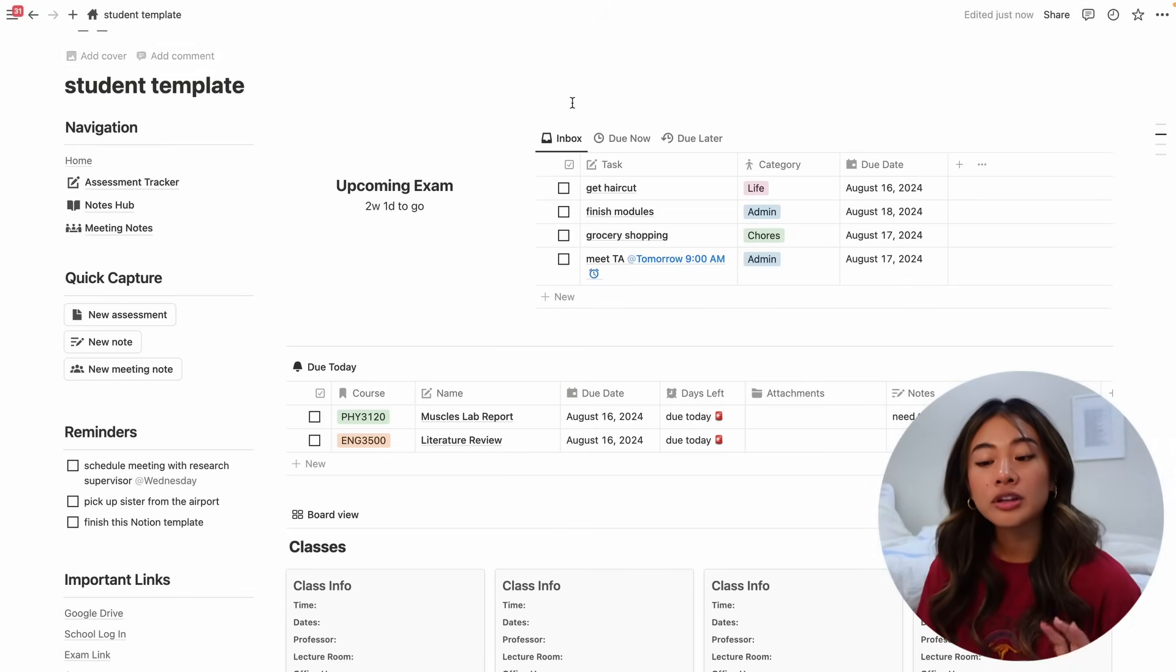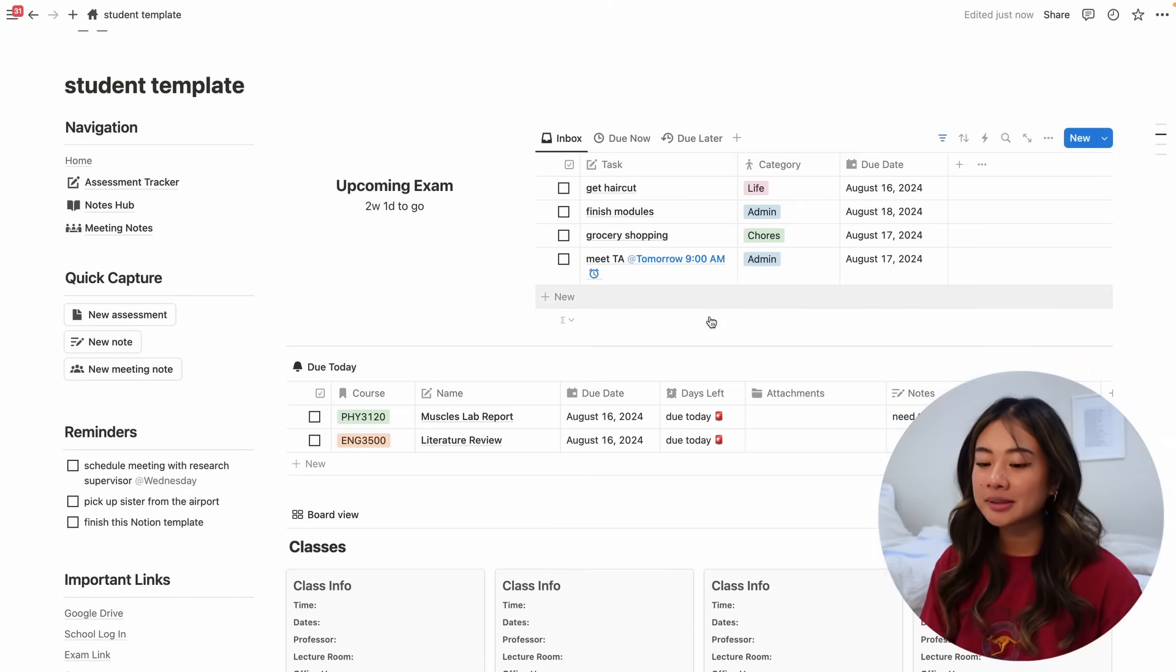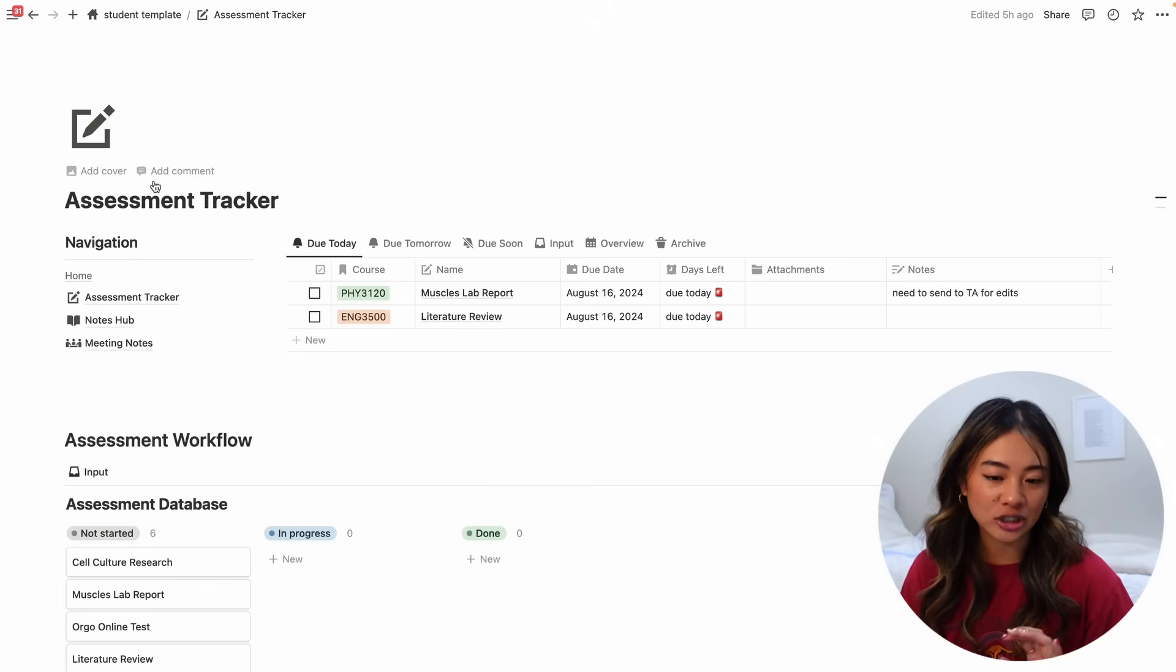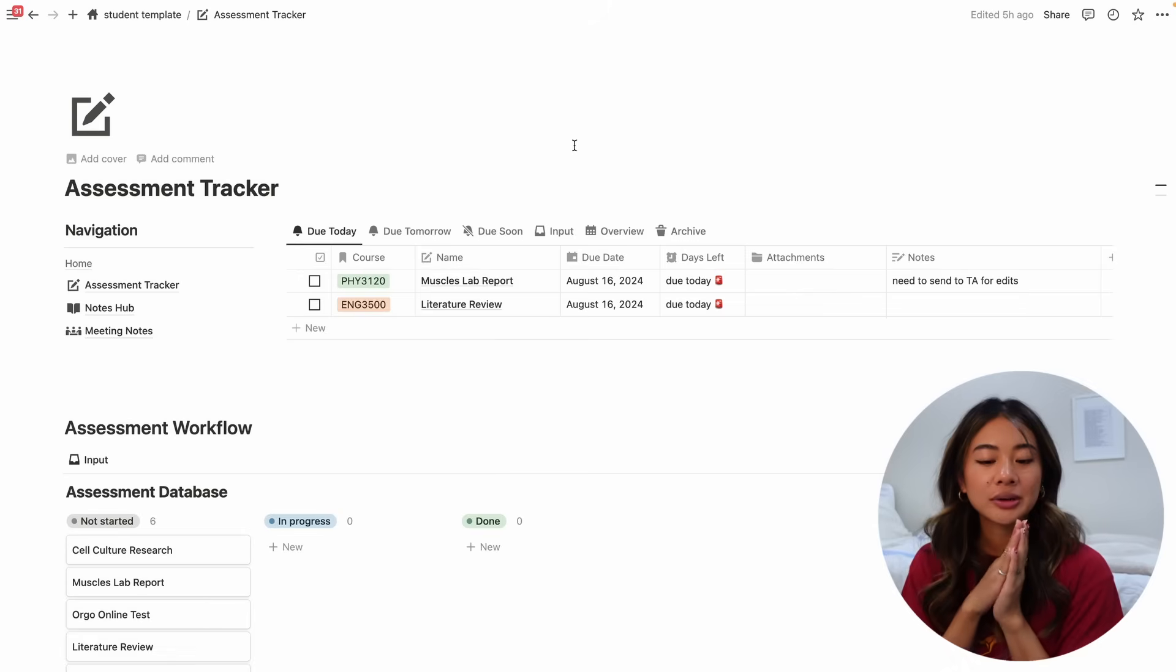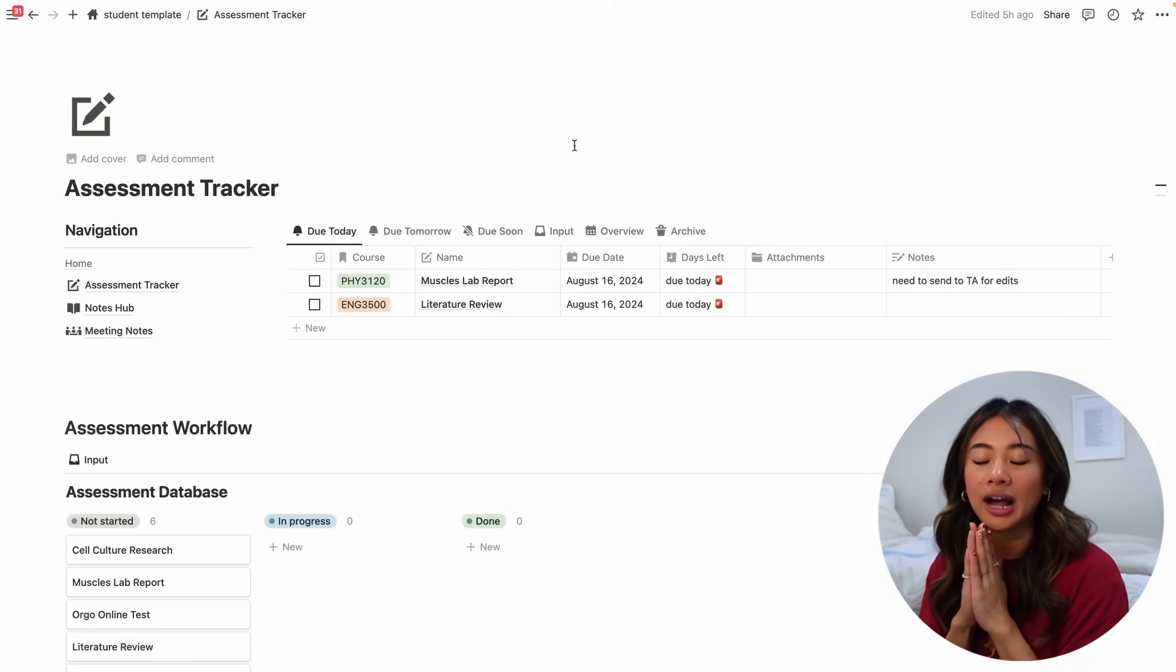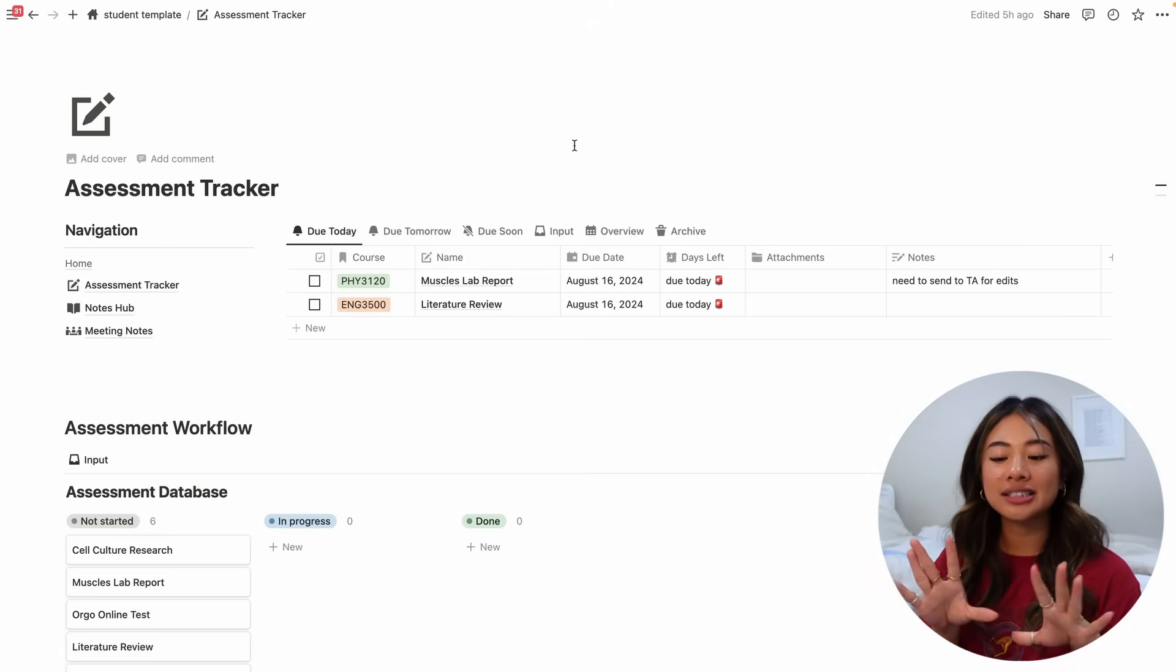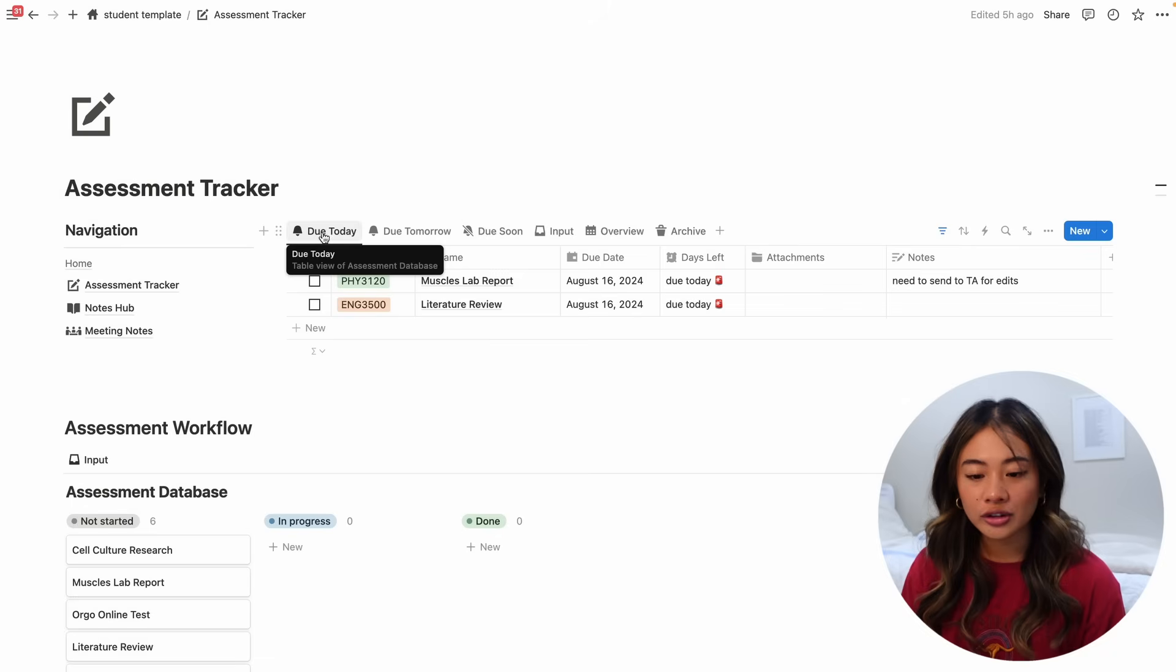So we talked about the to-do list table. Like I said, we have to-dos and assessments. So now let's talk about the assessment table for this to make sense. Let's jump over to the assessment tracker in the navigation bar. So here we have our assessment tracker and it's just a way for us to keep track of all of our due dates and assignments that we have to be on top of. Very similar to our to-do list. We have a bunch of tabs over here and let's start off by looking at the input tab.